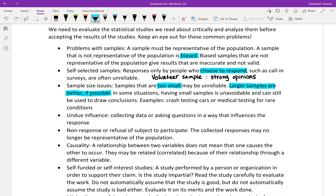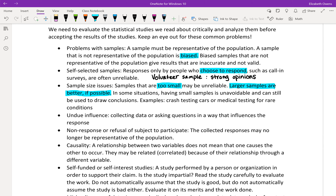As they say here, some situations having small samples is unavoidable, like crash testing cars or medical testing for rare conditions. We don't want to subject too many people to that. So a small sample size is sometimes the best you can or should do.